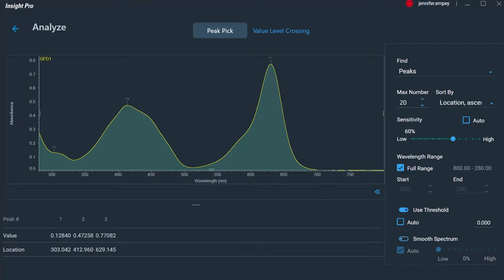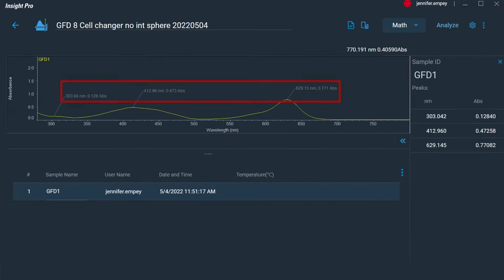Insight Pro can also be used to automatically find the maxima and minima of a measured absorption spectrum, allowing for a quick determination of the location of absorption features specific to the measured sample. The resulting peak maxima and minima locations can then be included in the reported graph.